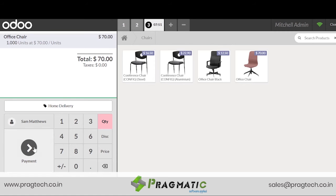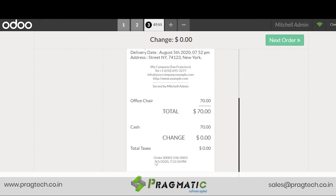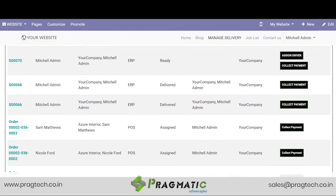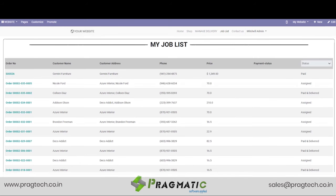Now we go ahead with the payment section — we need to validate it as $70. And you see order number 2-36-3 has been generated successfully. Let us now see how this order is reflected on the delivery control screen. The order for Sam Matthews has been assigned to Material Admin.